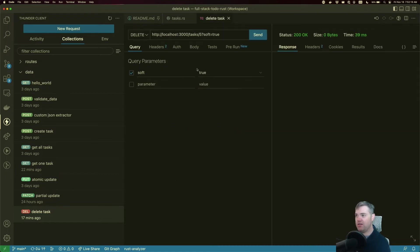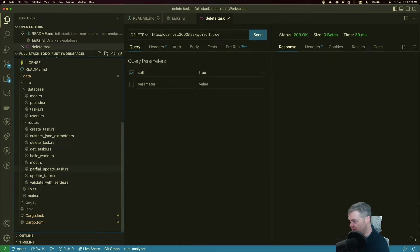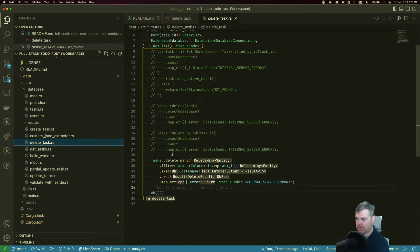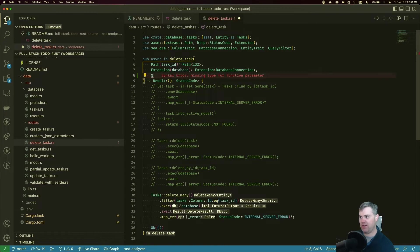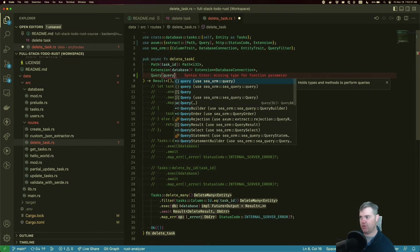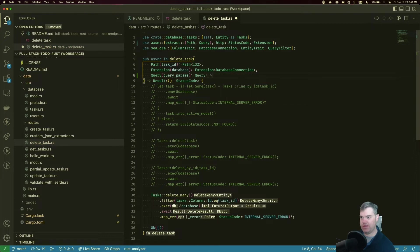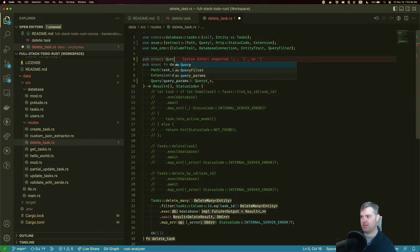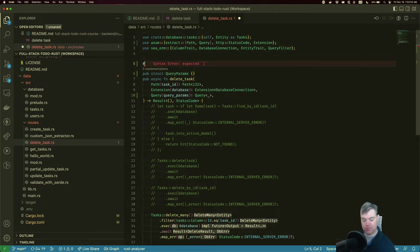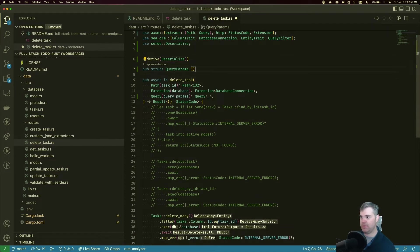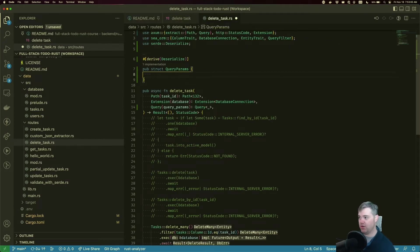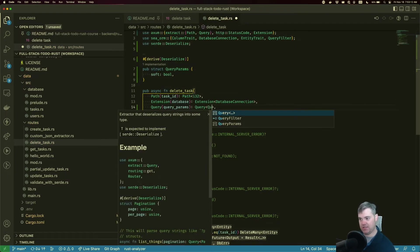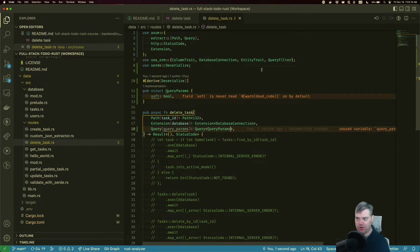Okay, so in our delete task, let's go find that file again. So in routes, you want to delete task. I want to grab the query params, so we know we're going to have Query to extract, that's going to be a query params. Let's go ahead and create a pub struct QueryParams. We know we need to derive deserialize for this. And the only thing we care about in here is soft is a boolean.